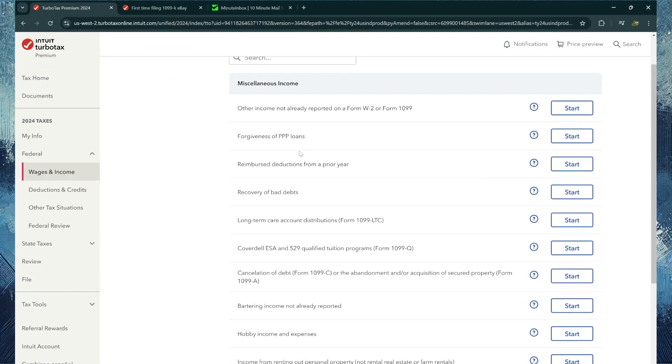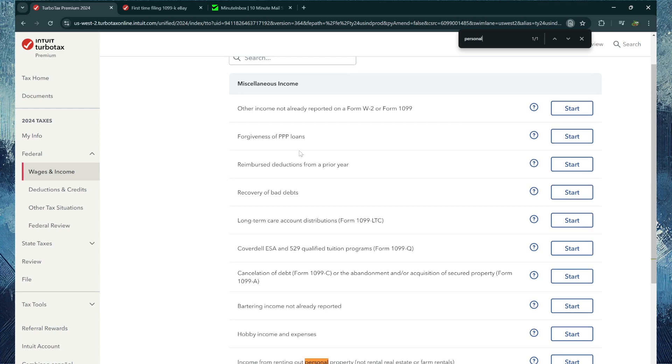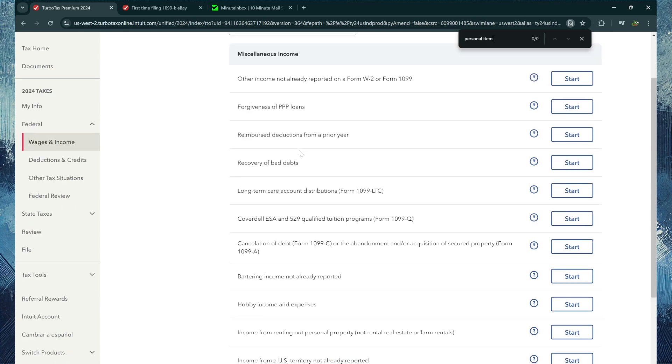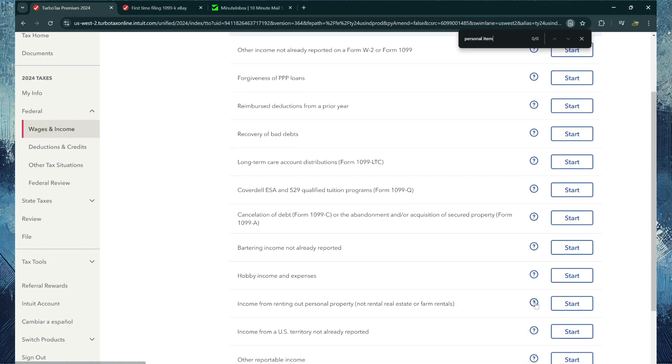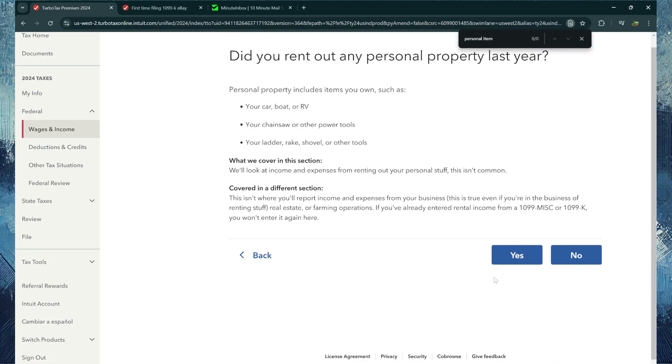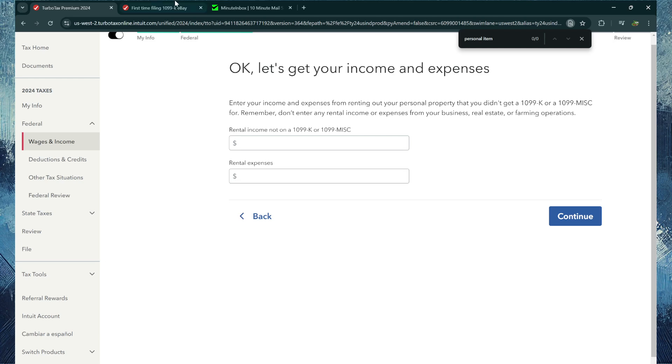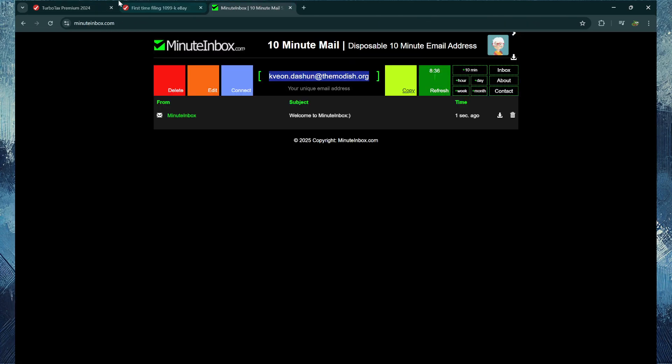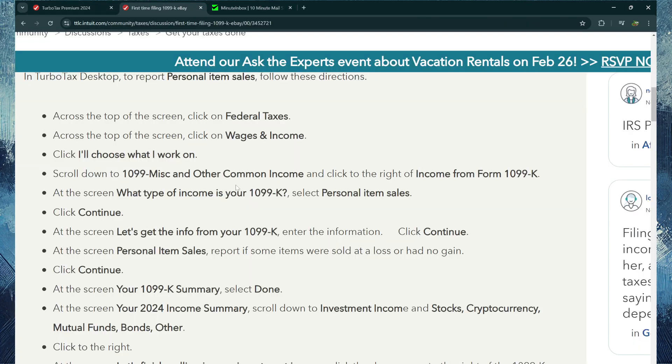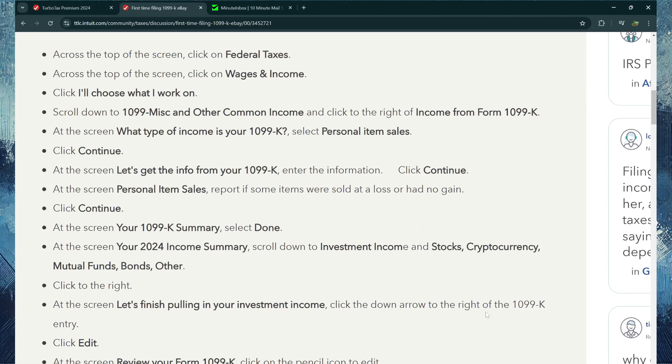You want to do Personal Item Sales. It should be somewhere around here, Personal Item Sales. I can't find it right now, but I'll do this example. Personal Items, I'll click Yes.